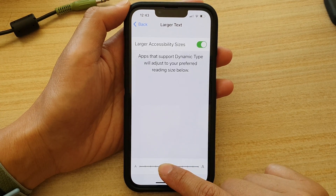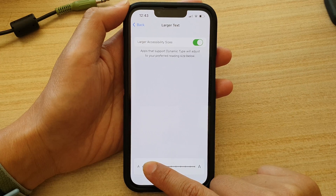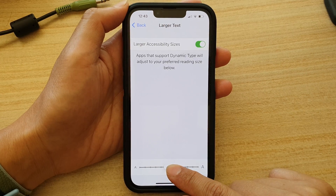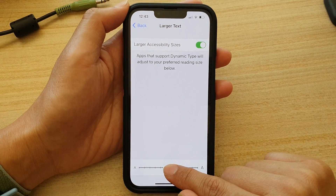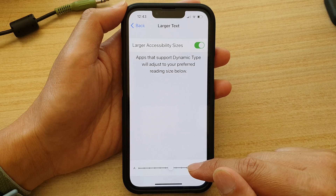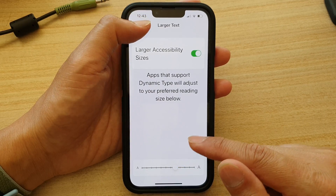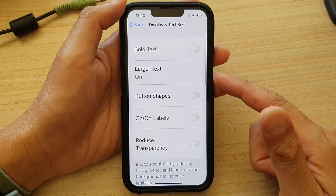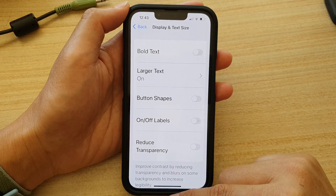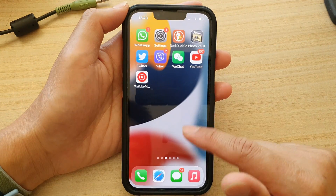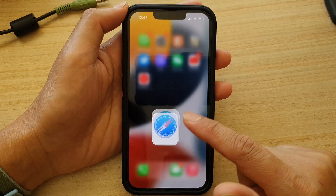Once it is turned on, you can change the text size by simply dragging the controller at the bottom to decrease or increase the text size on your screen. Once set, the larger text should be easier to read on your iPhone.